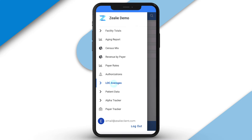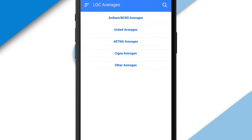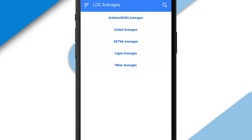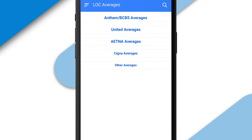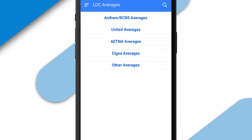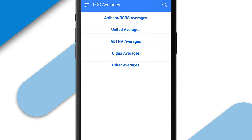This feature is broken down by payer — the big ones first: Anthem, United, Aetna, and Cigna. All other insurance carriers are put into one category.